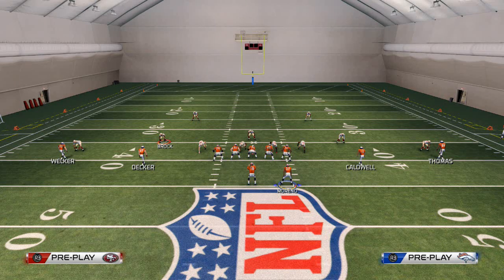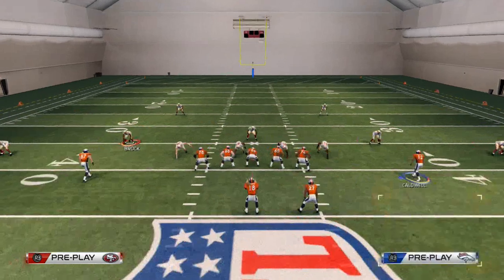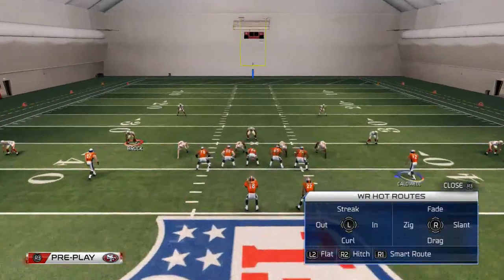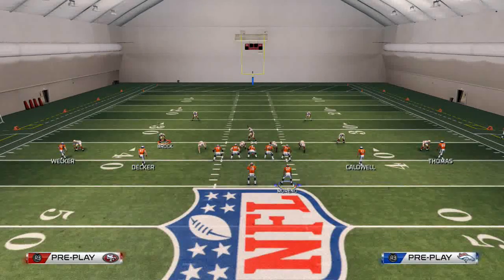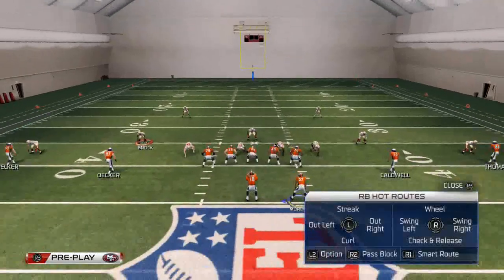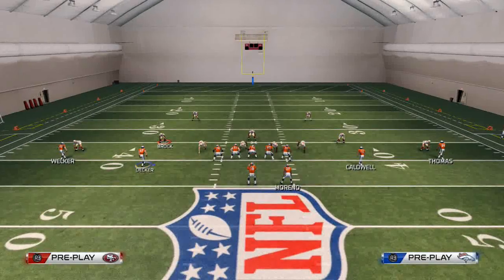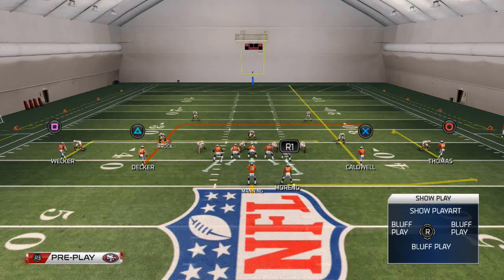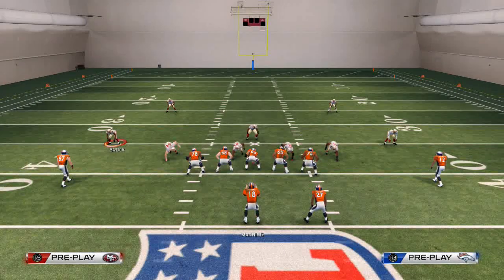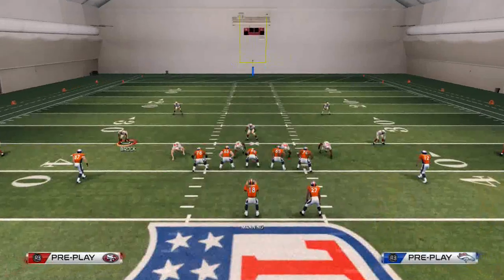Something I would do is use a cover two beater levels concept - putting a levels concept to the left side of the field. So I'm going to put Decker on a smart-routed in route, Welker on a regular in route, and Moreno on a flat pattern to the right. I'm going to put Caldwell on a streak, and smart route Thomas's hitch route. What I've created to the left is a levels read - a vertical stretch with Caldwell, Welker, and Decker all threatening different levels of the defense.